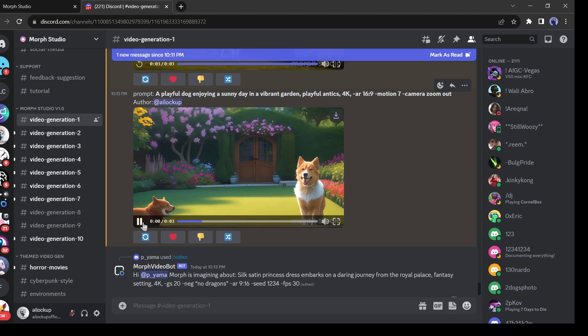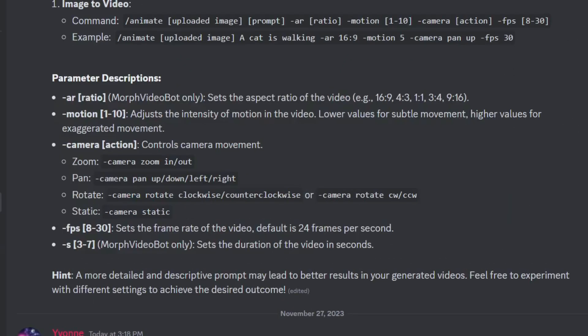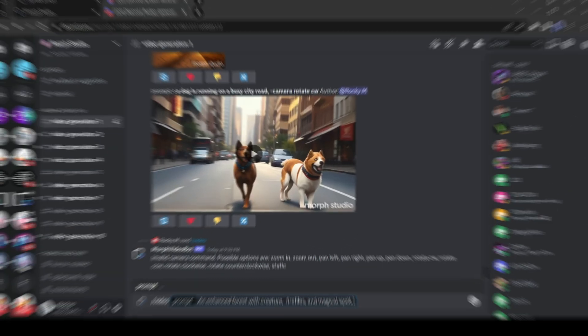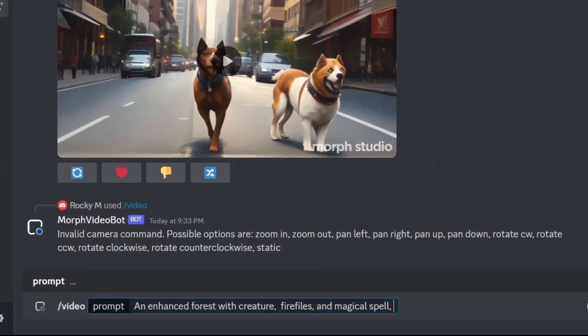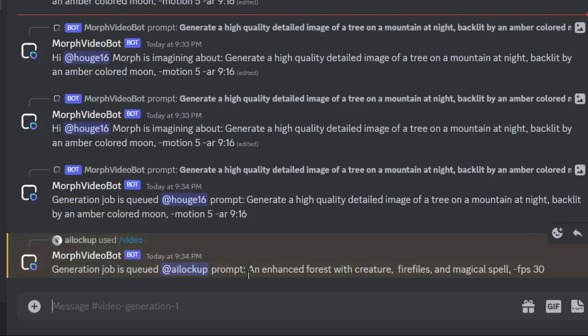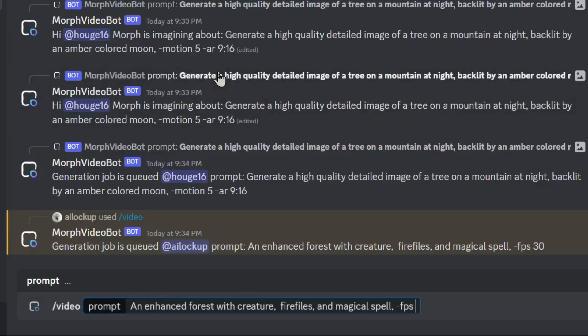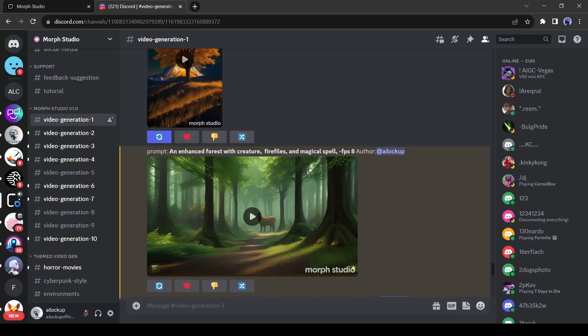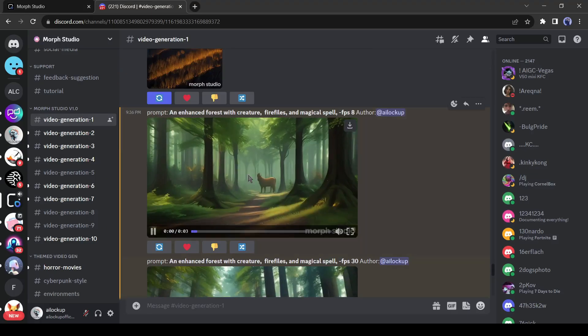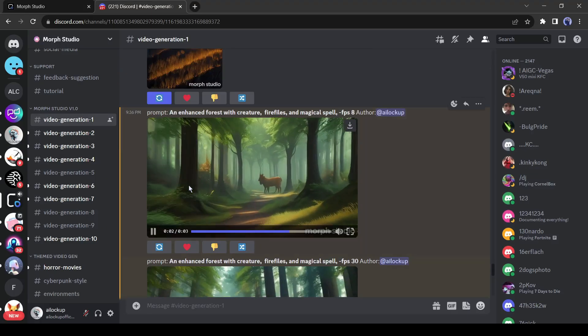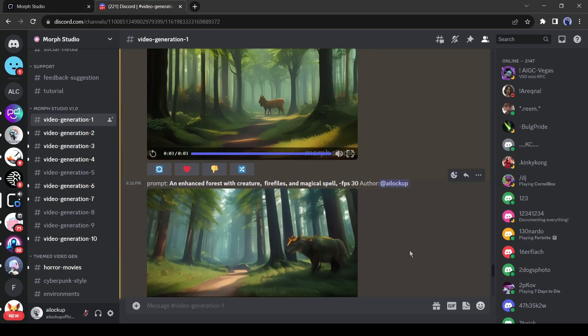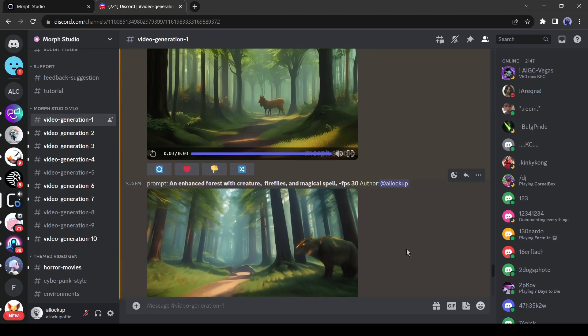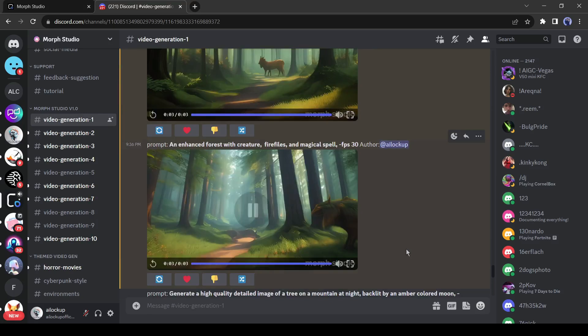In Morph Studio, you can control the frame rate of a video. Just enter the hyphen FPS, and then set the value from 8 to 30. Let's try it. This time I will generate two videos. One with maximum FPS, and one with minimum FPS. Let's see the result. This one is the minimum FPS. And this one is maximum FPS. You can clearly see the difference.